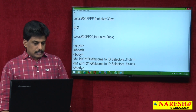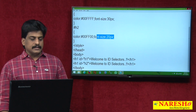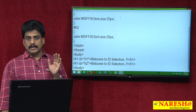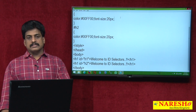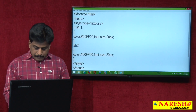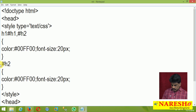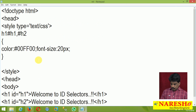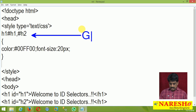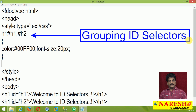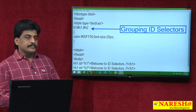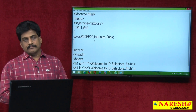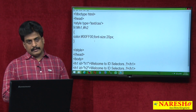We can group ID selectors. The condition is only one: internal properties and values must be equal. We have effectively seen ID selector information. With JavaScript we can definitely see more. Let me complete class selectors first. Class and ID selectors have only one difference: class can be duplicate, ID must not be. Class is indicated with a period — people call it dot, but the correct term is period.